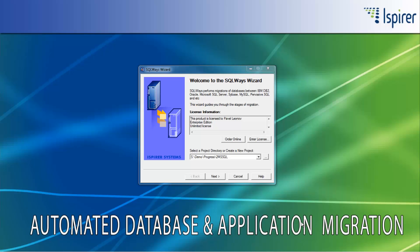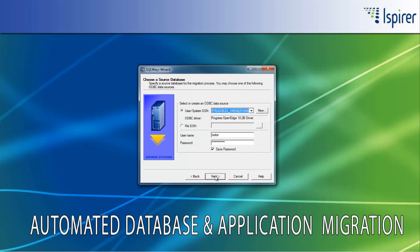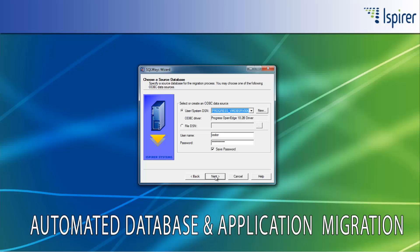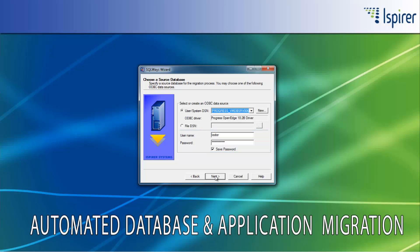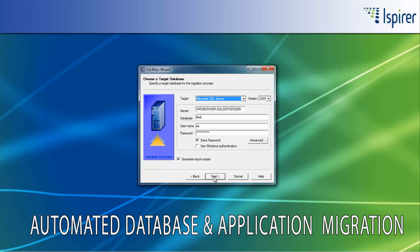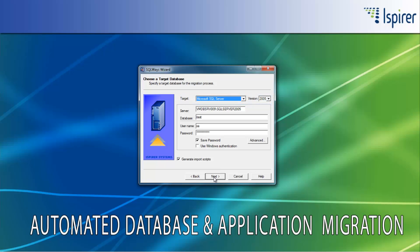SQLWaze Wizard is a tool that can connect to the Progress database using the ODBC connection only. So, to migrate from Progress to SQL Server database, you need to provide the ODBC DSN for Progress on the Choose a Source Database page. Also, you need to specify a user and a password with the appropriate rights for making selects from system tables from Progress. On the Choose a Target Database page, you need to choose the target database from the list of supported databases. As you can see, the SQL Server database is specified here.